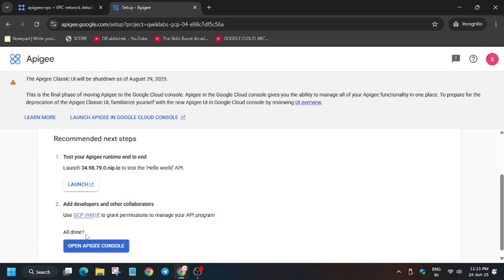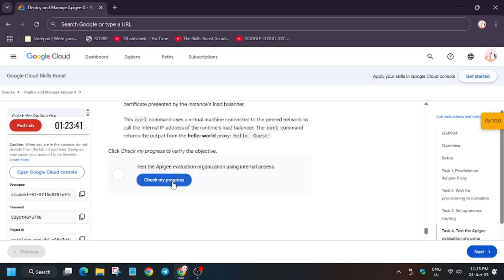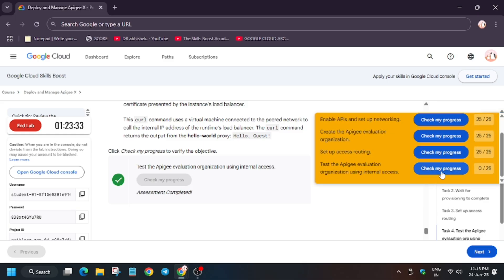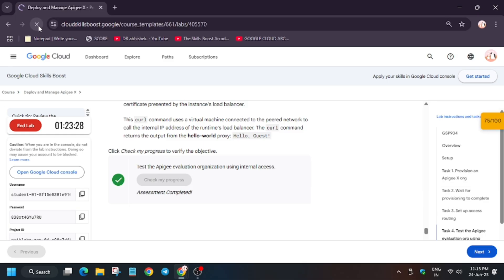When you click on the Launch button, you may face some errors — like 'site not reachable'. No need to worry about it. If you hit 'Check My Progress', you will definitely get the score. Just try to hit the score. That's the way we have completed this lab. For other skill badges and labs, check the description. Thank you, have a great day.